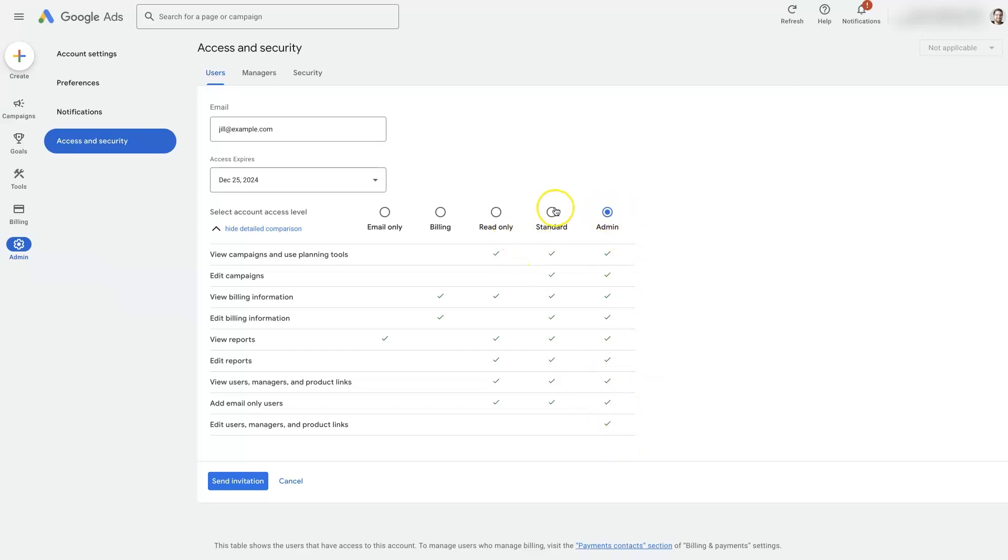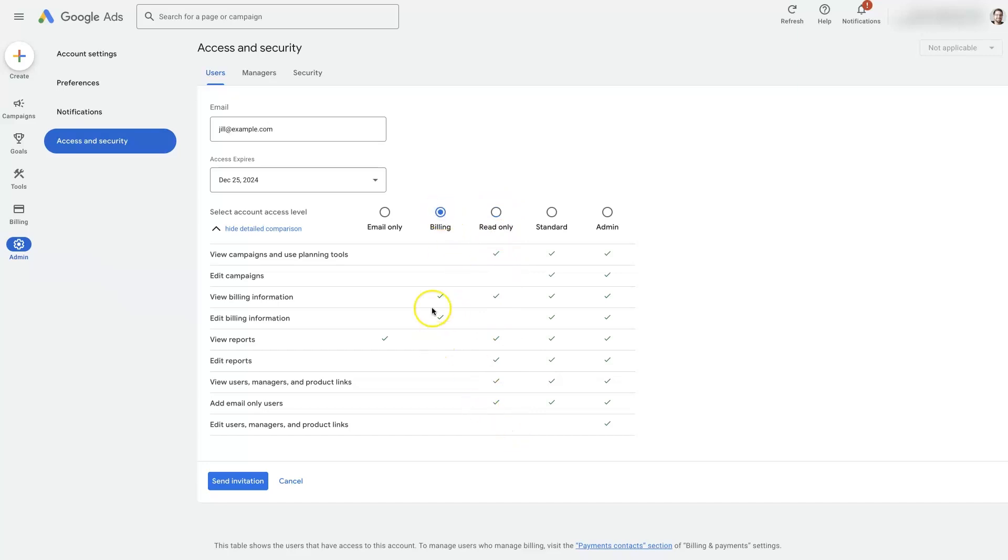So like business partners, employees, read only could also be for employees or people you don't want to be able to make adjustments in the ads. And then billing is usually going to be like accounting department. Email only is not really going to be used all that frequently.